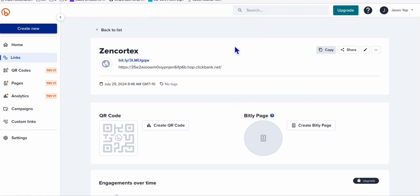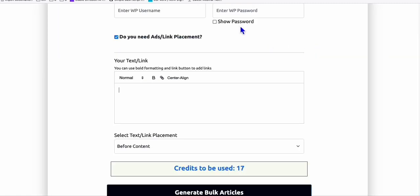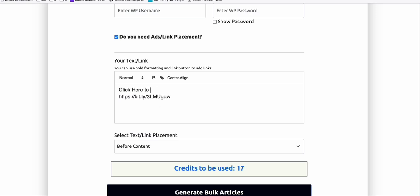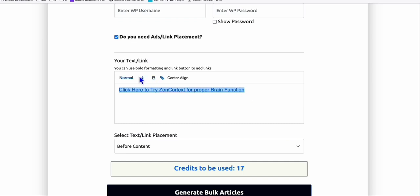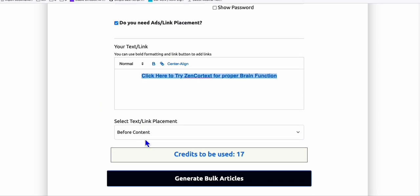Now that we have our affiliate link shortened, we can copy this. Go back to Article AI Generator. So we paste that right here. We will create an HTML format to promote this product easily on our Medium platform. So what I'm going to do is click here to try Zen Cortex for proper brain function. Just like that. So here, I'm going to make this as our link. So I'll copy this and convert this to a link. Just like that. Now that's a link. I'm going to center align that. So every time it appears on my article post, it will be center aligned. And I'm going to make that in bold.